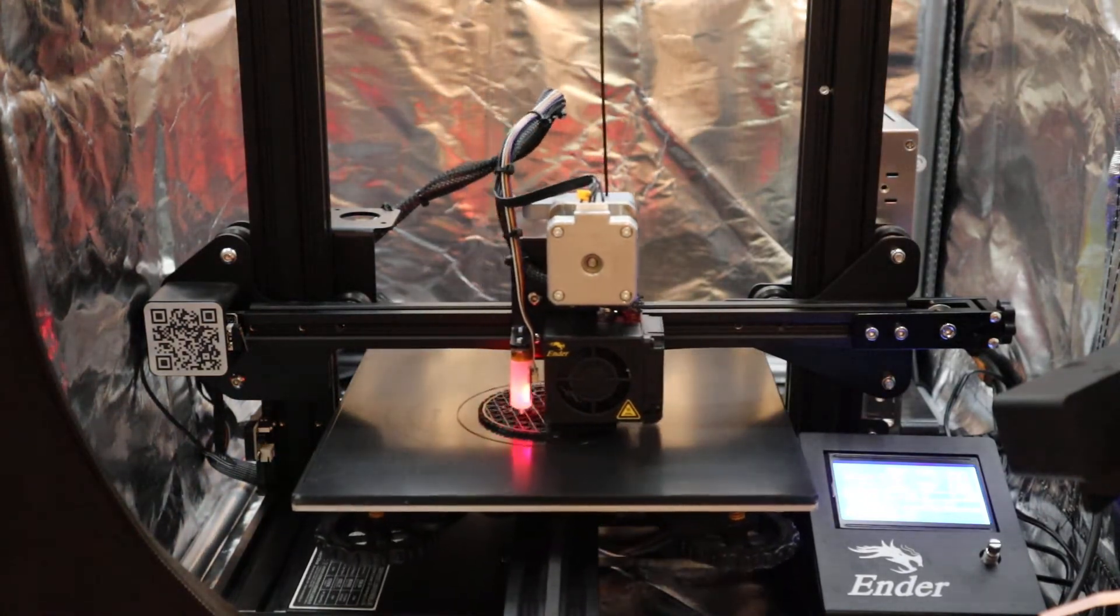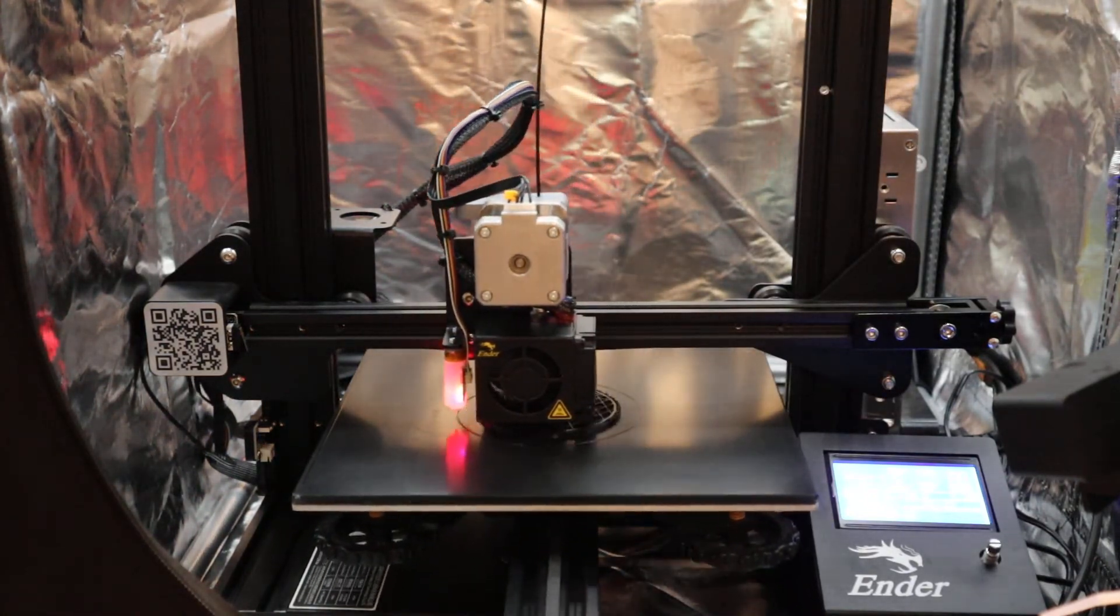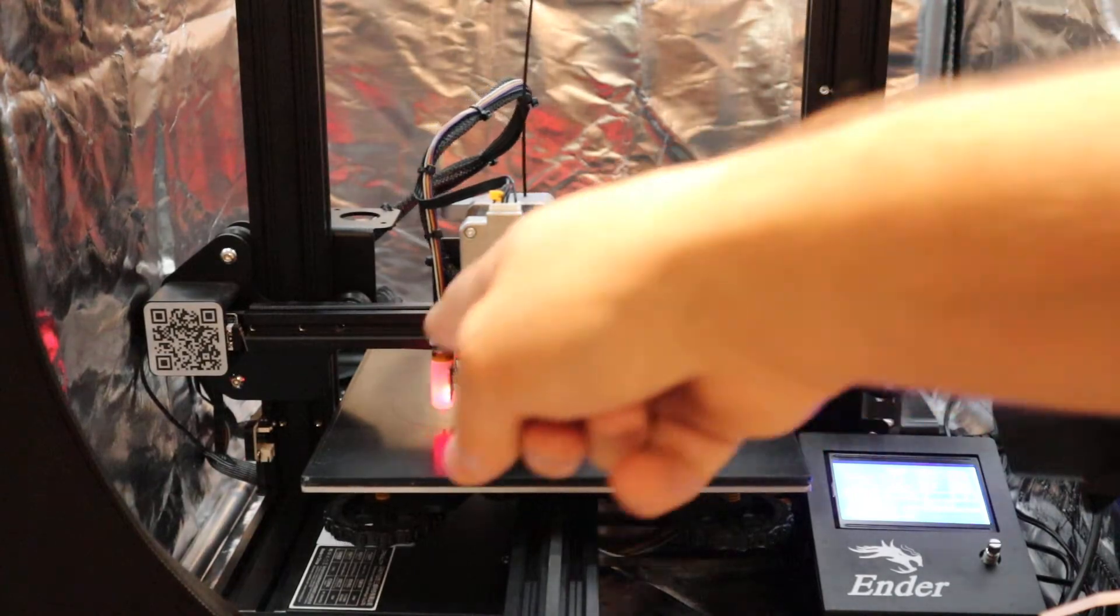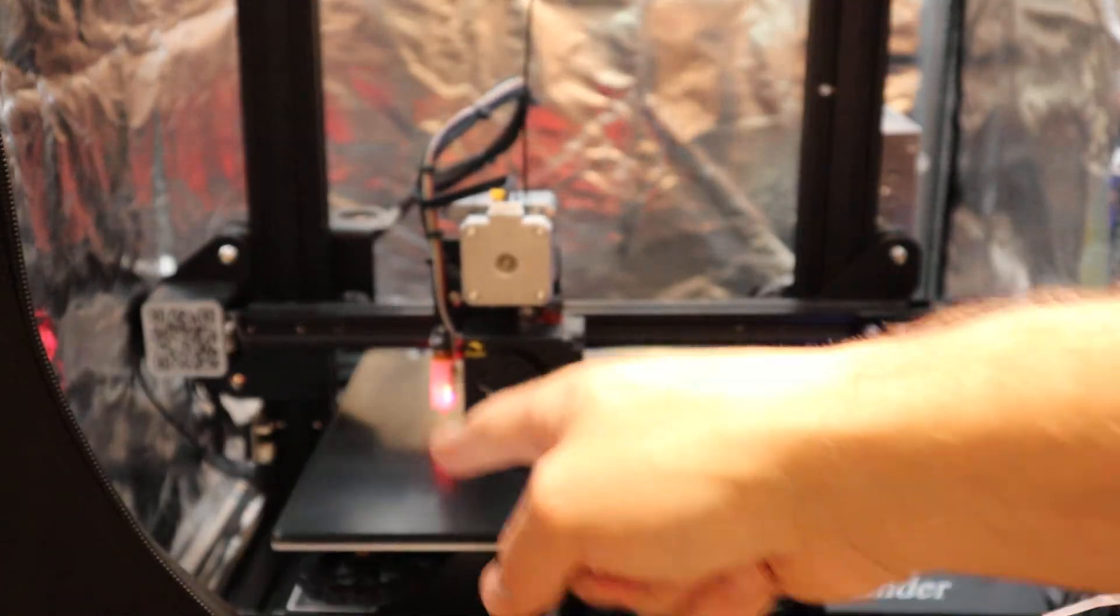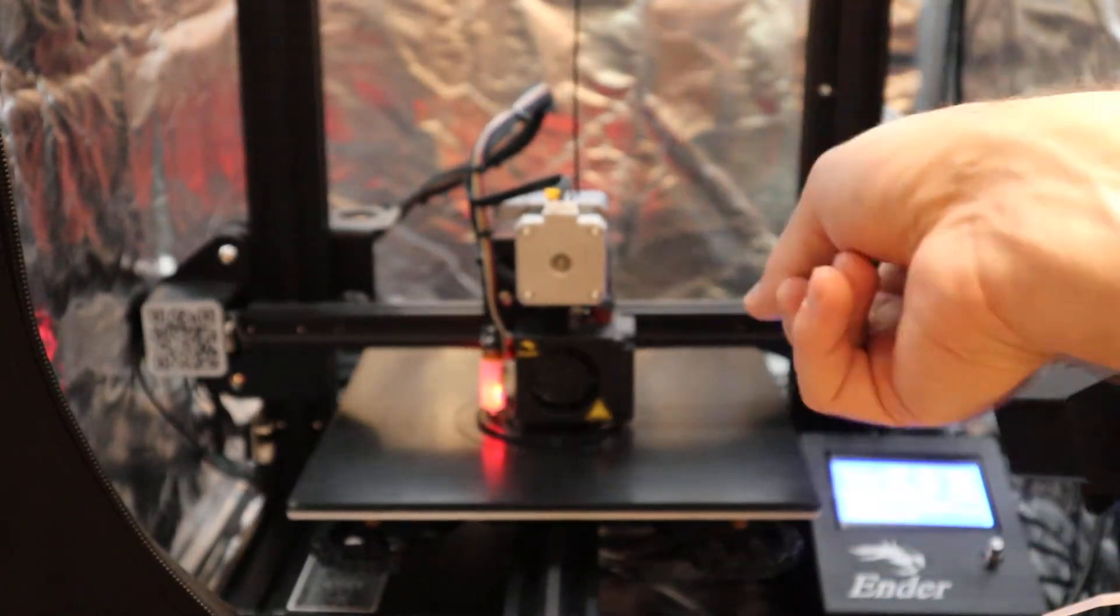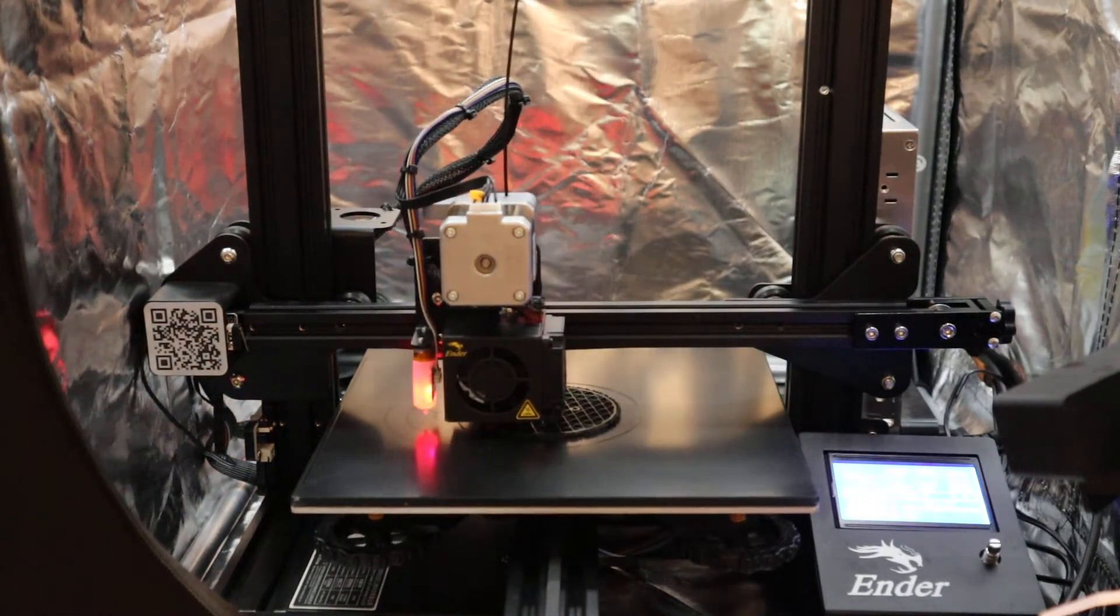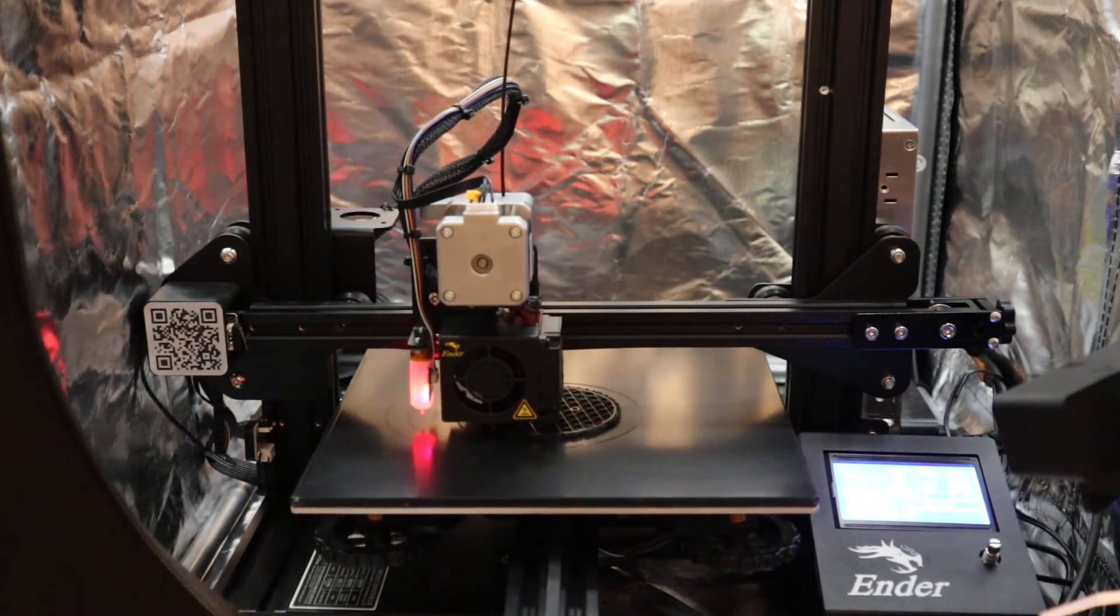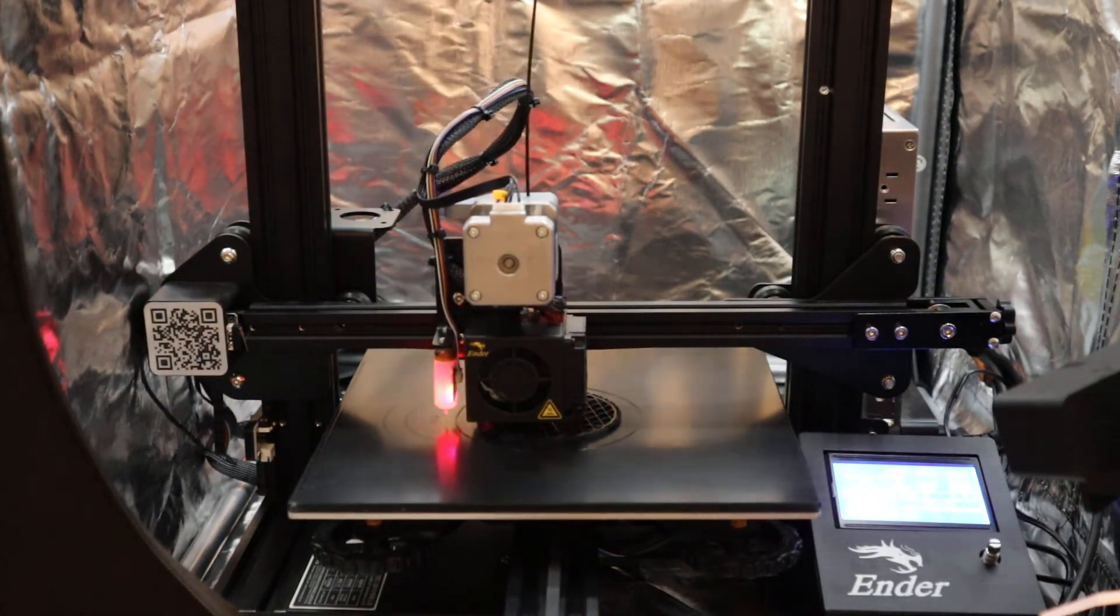You could also go into Marlin and instead of doing a three by three grid where Marlin will take a BL Touch measurement in a three by three pattern, you might be able to do like a four by four or a five by five, just take more samples.